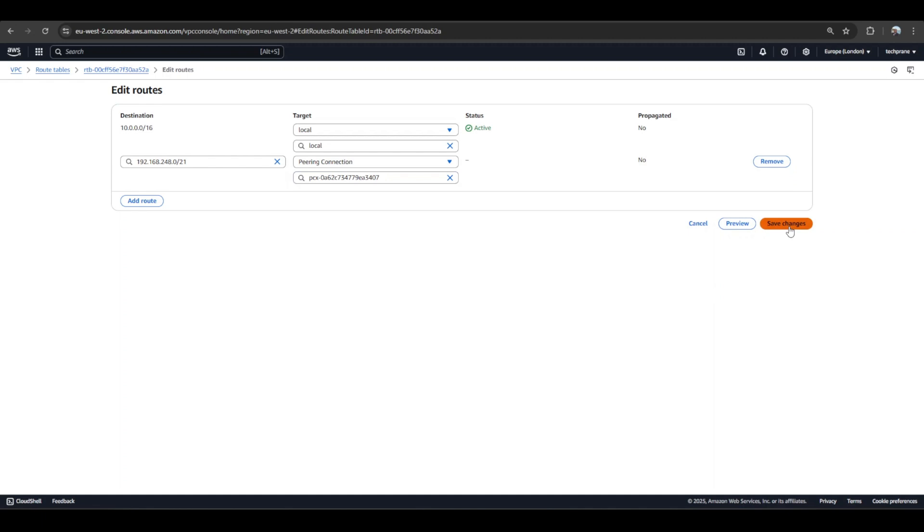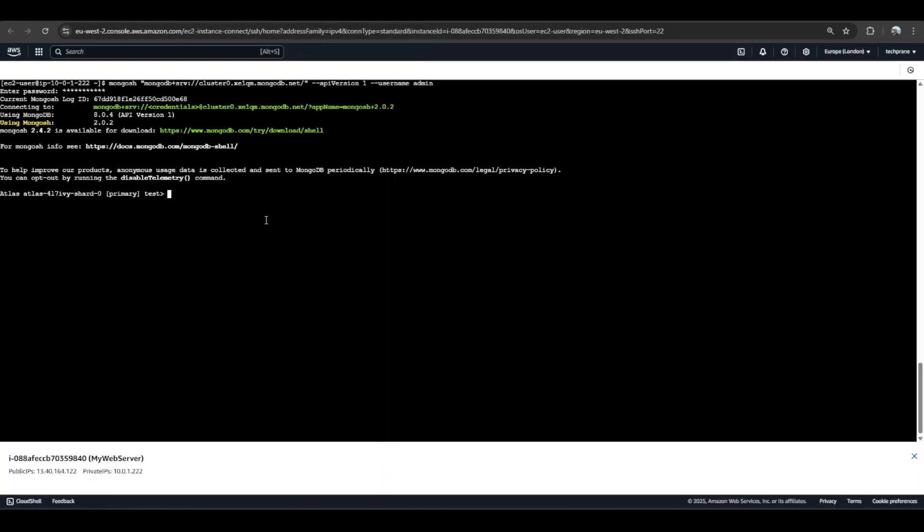We can confirm that yes, indeed I was able to connect. So there are advantages to having a VPC peering - you can essentially restrict traffic to your MongoDB instance, but also you can reduce the data transfer costs.